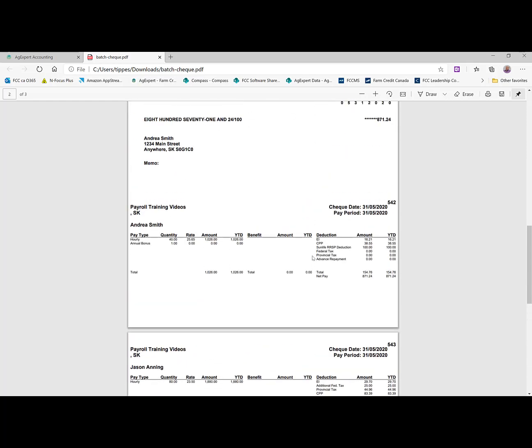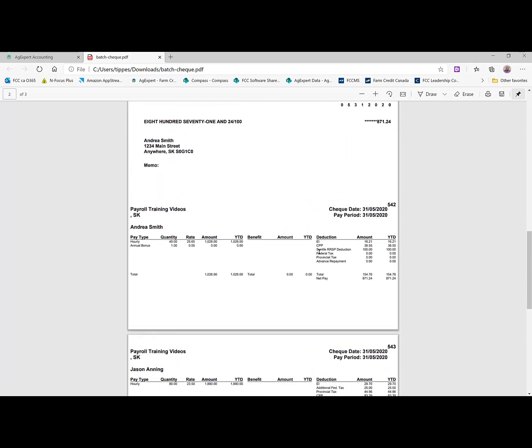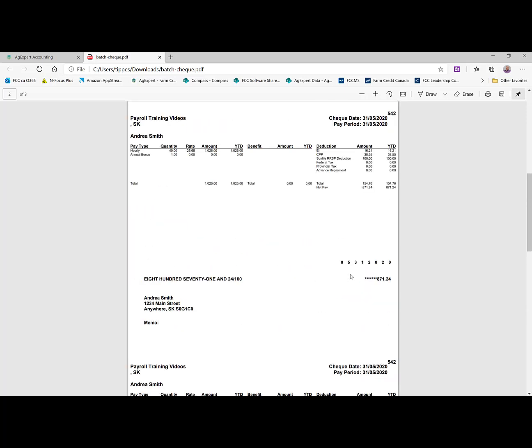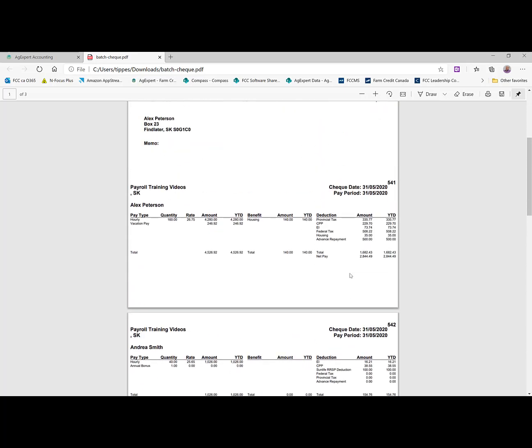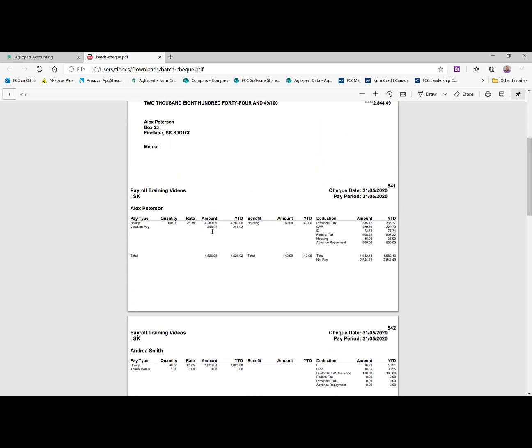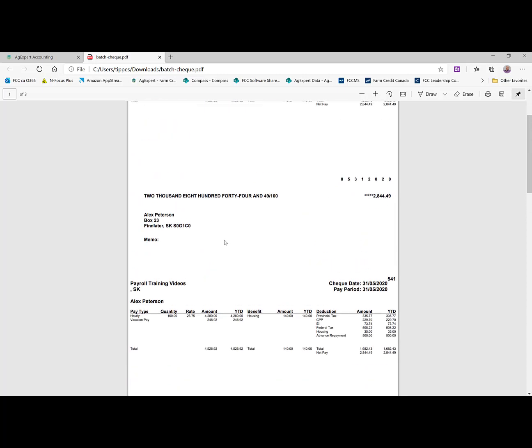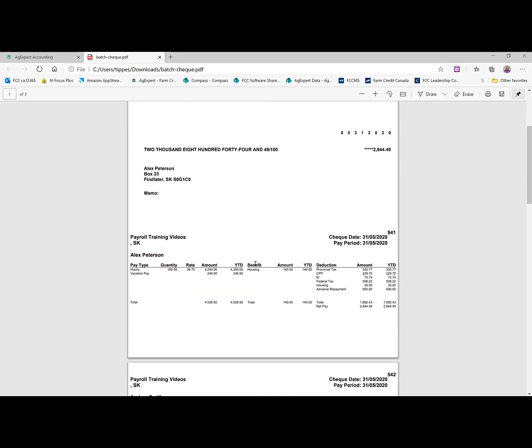And it details out all of the details of their payroll from their earnings to their deductions. And if we look up here, we can see that Alex advance is no longer outstanding there because that's been paid back. All that's there now is the vacation pay. You can see that advance repayment over here now. And that's it.